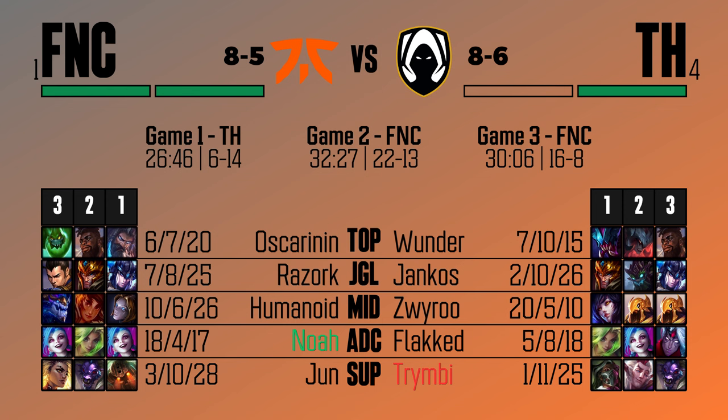Humanoid was also really good — the Aurelion Sol in game three is just an inevitable win condition, does so much damage in late game teamfights. The only reason he's not getting player of the series is because the Orianna and the Taliyah weren't dominant games. Razork and Oscar were generally fine, certainly better than their counterparts Wonder and Yankos on the other side. Noah and Jun were definitely the primary win conditions in games two and three, with Humanoid stepping up in game three to secure the win.